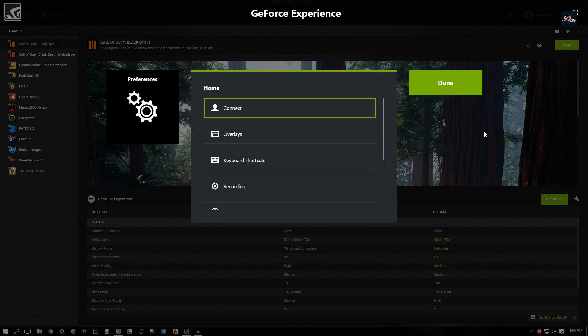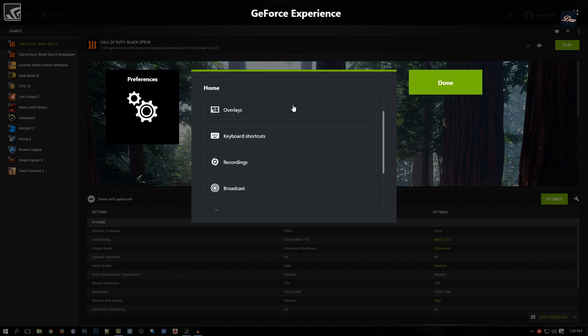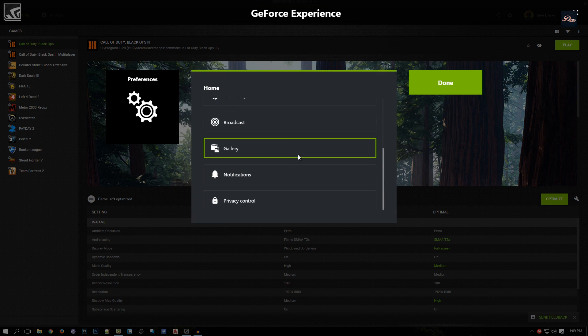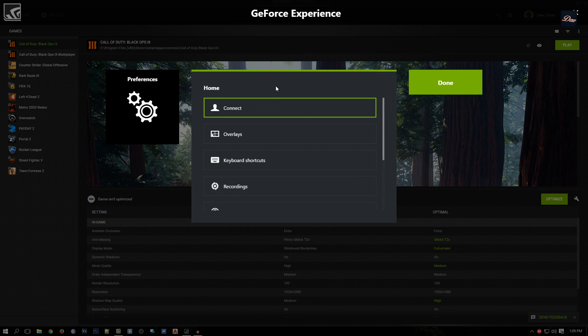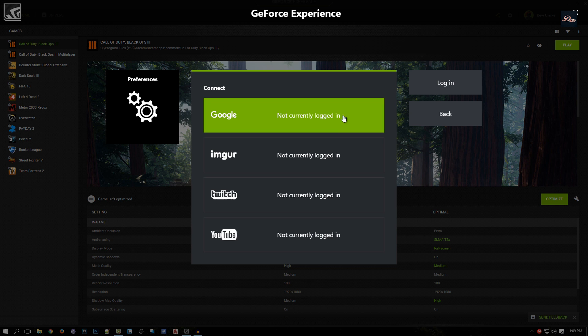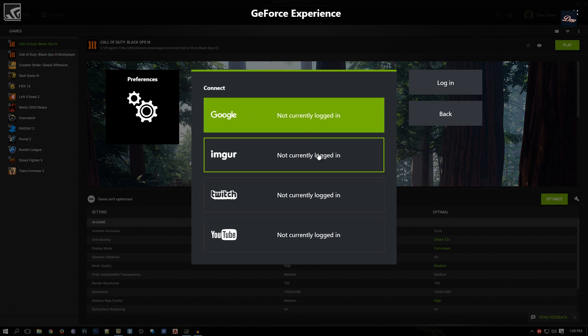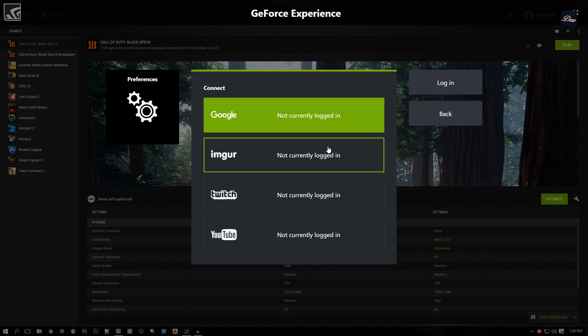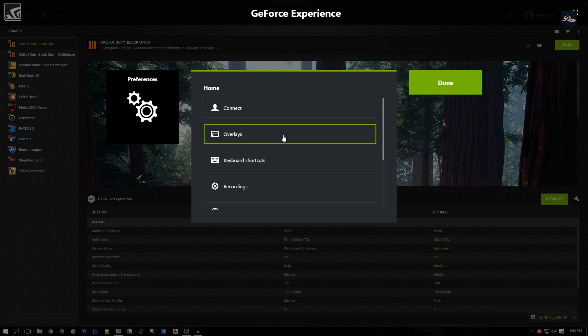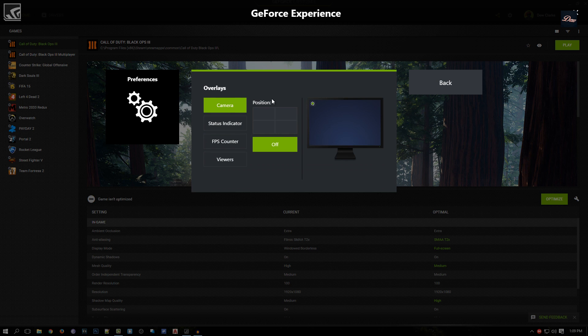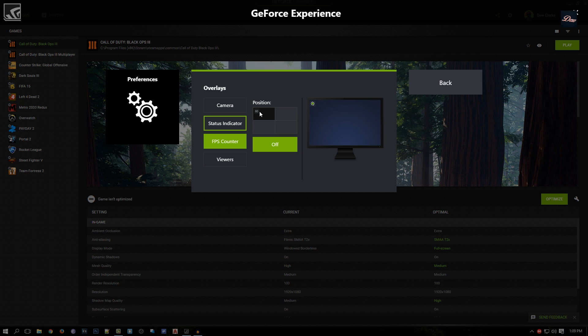Let's go to settings and we're going to go through all of this. Let's start with Connect. Connect is where you log in to your Twitch, YouTube, or Google account, and you can upload to YouTube or Twitch right away after your recording. Overlays is very simple - it's the indicator for when your screen is recording, or your FPS if you want to show your FPS during recording.